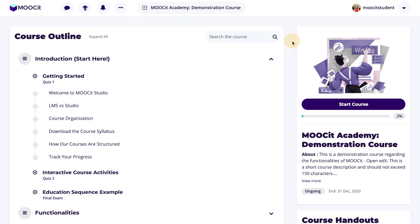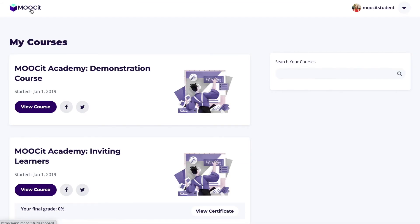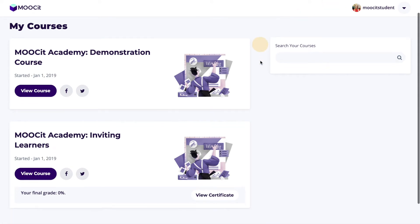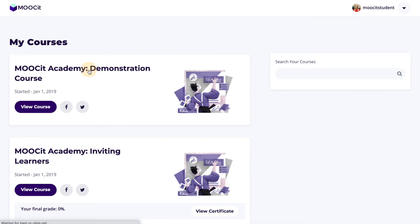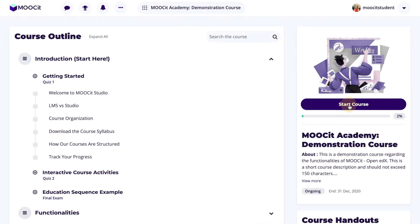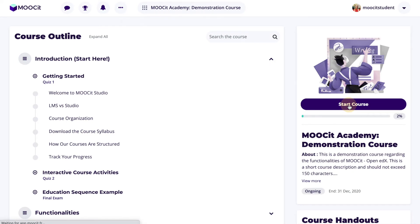From here, the learner arrives on the course outline page. Learners can access the home page of the LMS by clicking on the logo in the header menu. For business or pro users, this would be your own unique business logo. On the home page, learners will see a list of all the courses they're enrolled in. Selecting the course title will open the course outline page. Selecting start course will open to the first unit page, or resume course will take them to the last unit page they've completed.